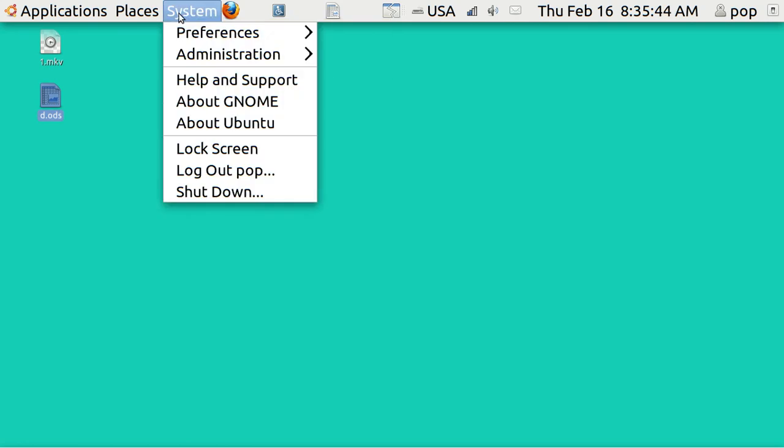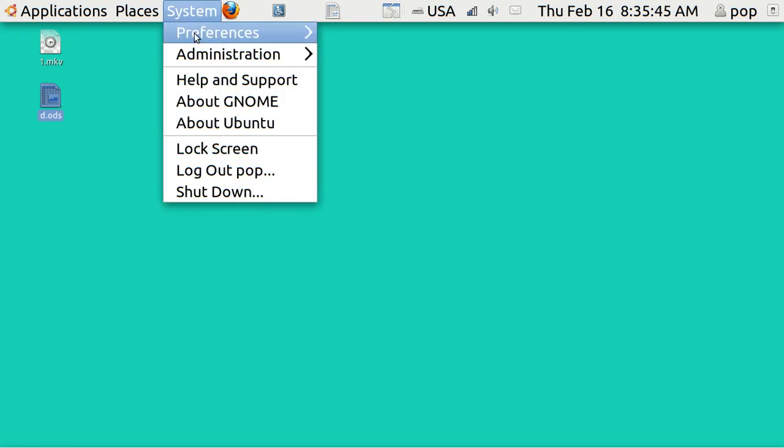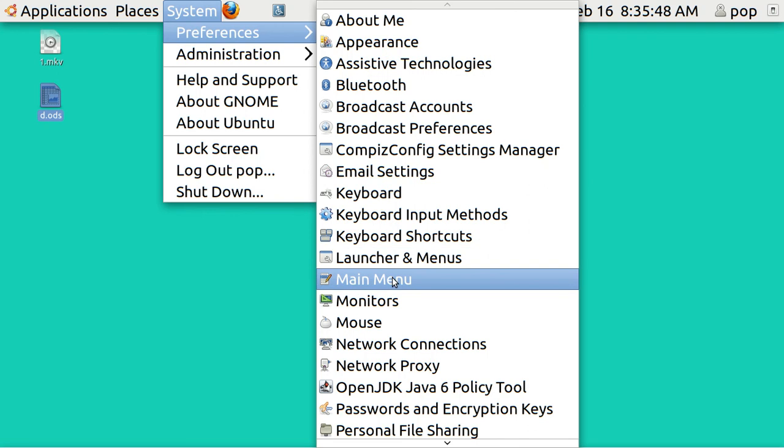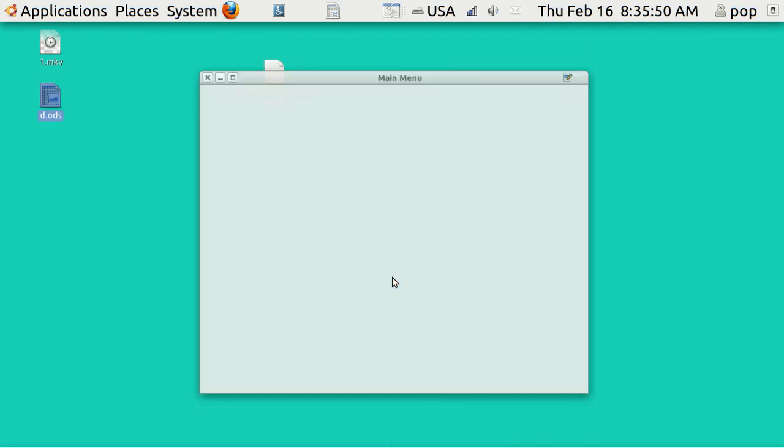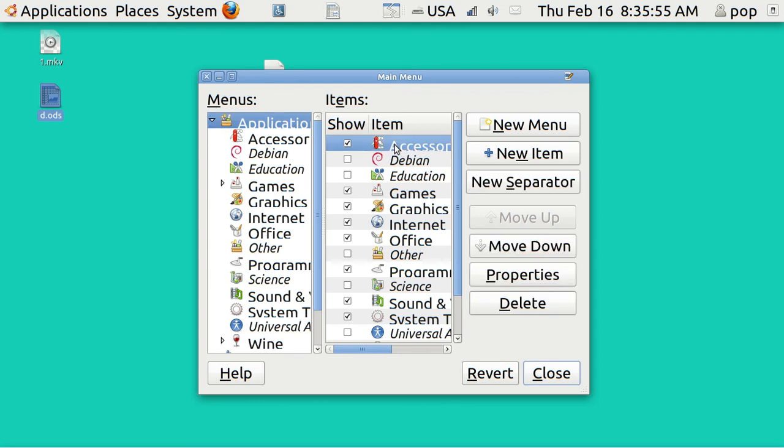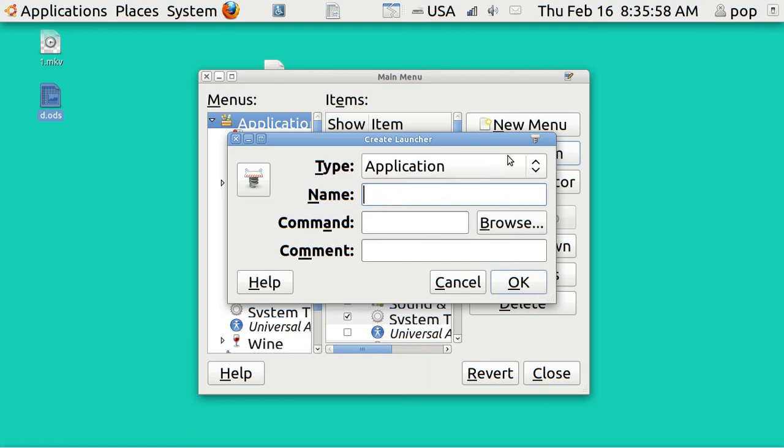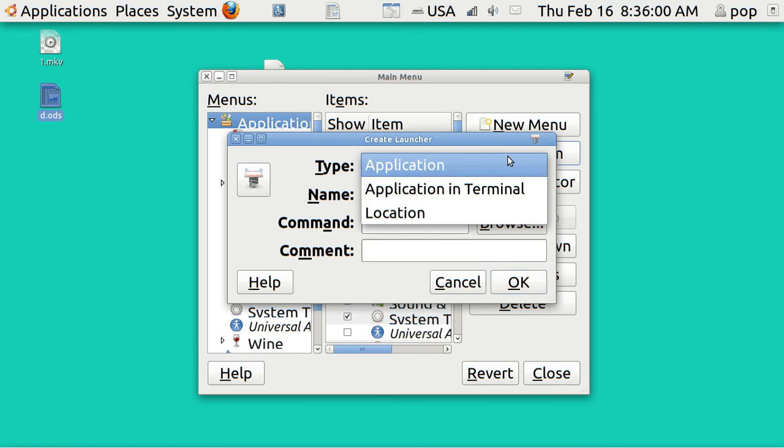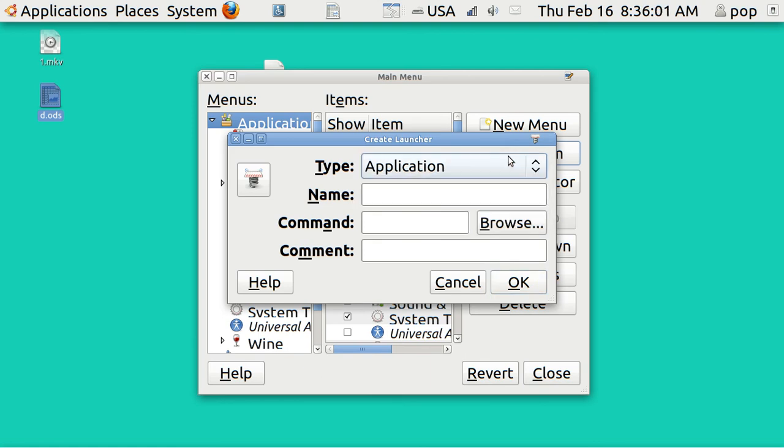There is another way of getting it rather quickly. This is more complicated. You go to System, Preferences, Main Menu, and I'm going to just put it here, New Item. And is this an application? Yes, I'm going to call it D for Diary. And what's the command?